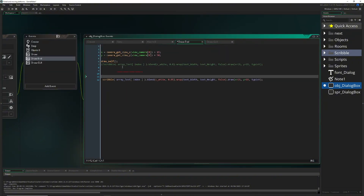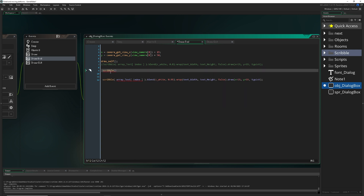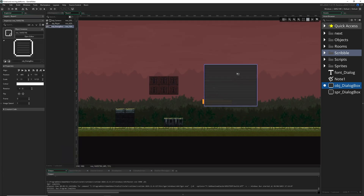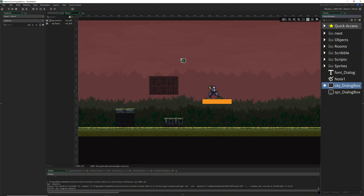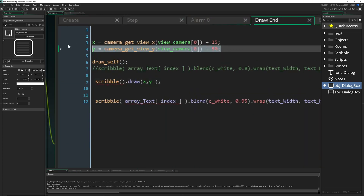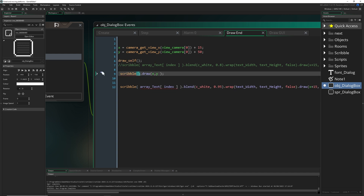Scribble is kind of its own system. Basically, you just type scribble(), then call draw() and pass in wherever you want to draw it — X and Y. Imagine you have a neat little text box dragged into the screen or created during runtime, aligned to your camera so it's floating correctly. Then you draw it yourself and Scribble handles the rendering.